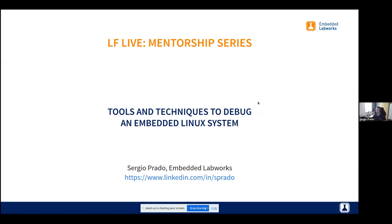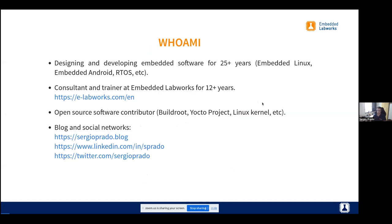Welcome everyone. I hope you enjoyed this presentation. We're going to have some fun debugging on Embedded Linux. Let me first introduce myself. I've worked with Embedded for 25 plus years. I'm located in Sao Paulo, Brazil, and I've been working with my company for 12 plus years. I do consulting and training for customers in Brazil and also have a few customers in Europe and the US. I'm also an open source contributor to BuildRoot, the Linux Kernel, and a few other open source projects. You can follow me on LinkedIn, Twitter, and also my blog, SergioPrado.blog.